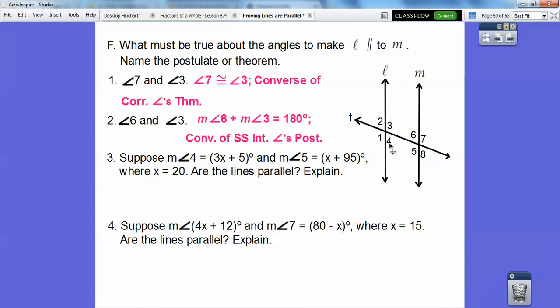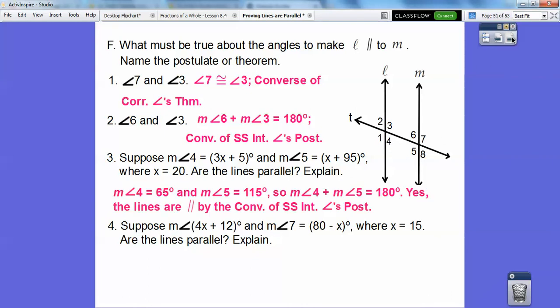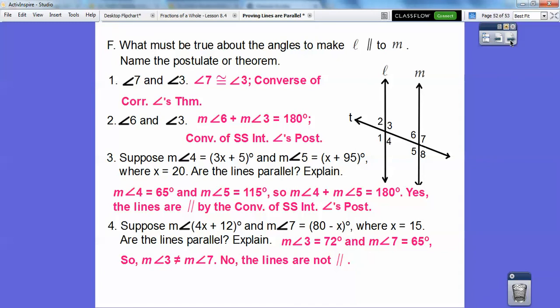Suppose angle 4 equals 3x + 5 and angle 5 equals x + 95, and x equals 20. We want to see if these are supplementary because they're same-sided interior angles. 3 times 20 is 60 plus 5 is 65, and 20 plus 95 is 115. Since 65 and 115 add up to 180, yes — by same-sided interior angles, those lines are parallel. Suppose angle 4 is 4x + 12 and angle 7 is 80 − x, where x equals 15. Plug in x equals 15 — they're not supplementary and not congruent, so no, they're not parallel.